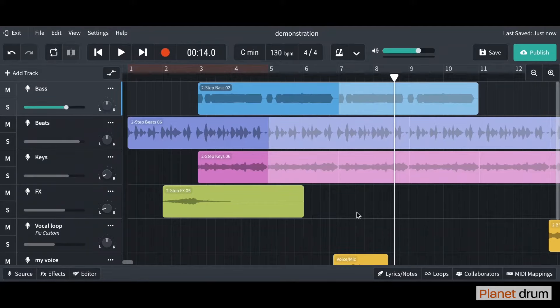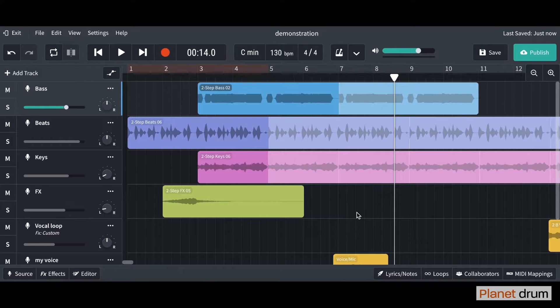Hello and welcome back to lesson 8 in the BandLab tutorials. In the previous video we learned all about automation. In today's video I'm going to show you how to record your own vocals into BandLab.